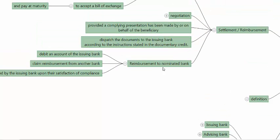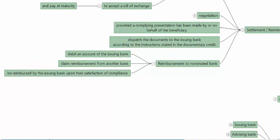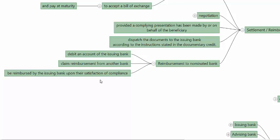Under settlement and reimbursement, you also have to look at how the reimbursement to the nominated bank is made. Reimbursement can come in two or three ways: one is by debiting the account of the issuing bank, if both banks hold accounts with each other; another is by claiming reimbursement from another bank; or the nominated bank gets reimbursed by the issuing bank upon their satisfaction of compliance, meaning the documents are sent to the issuing bank, which checks them and then remits.